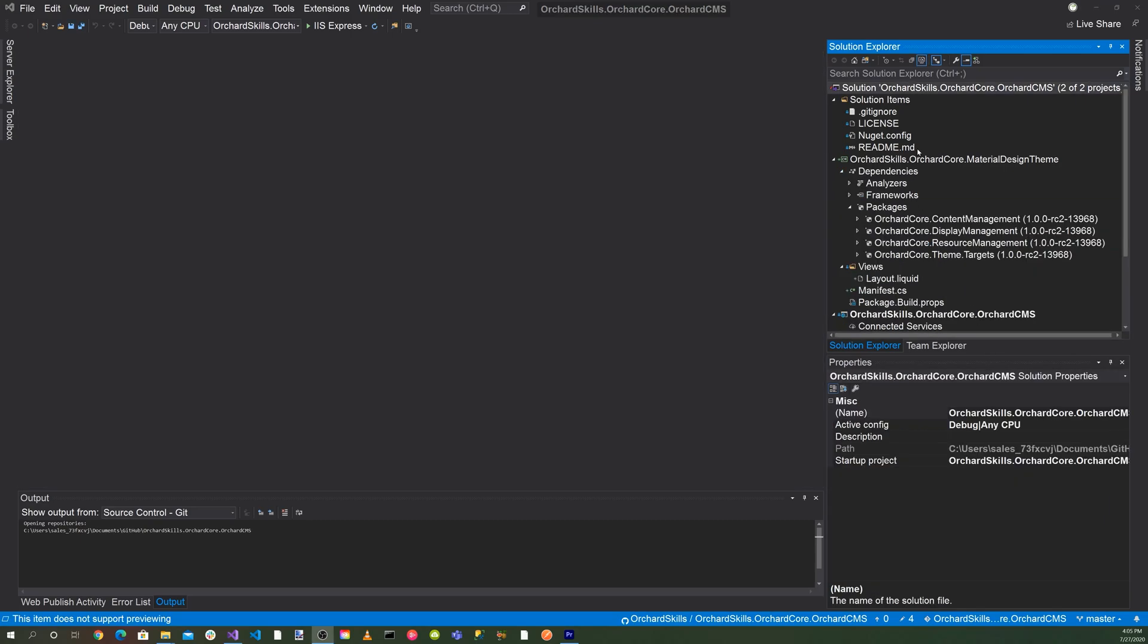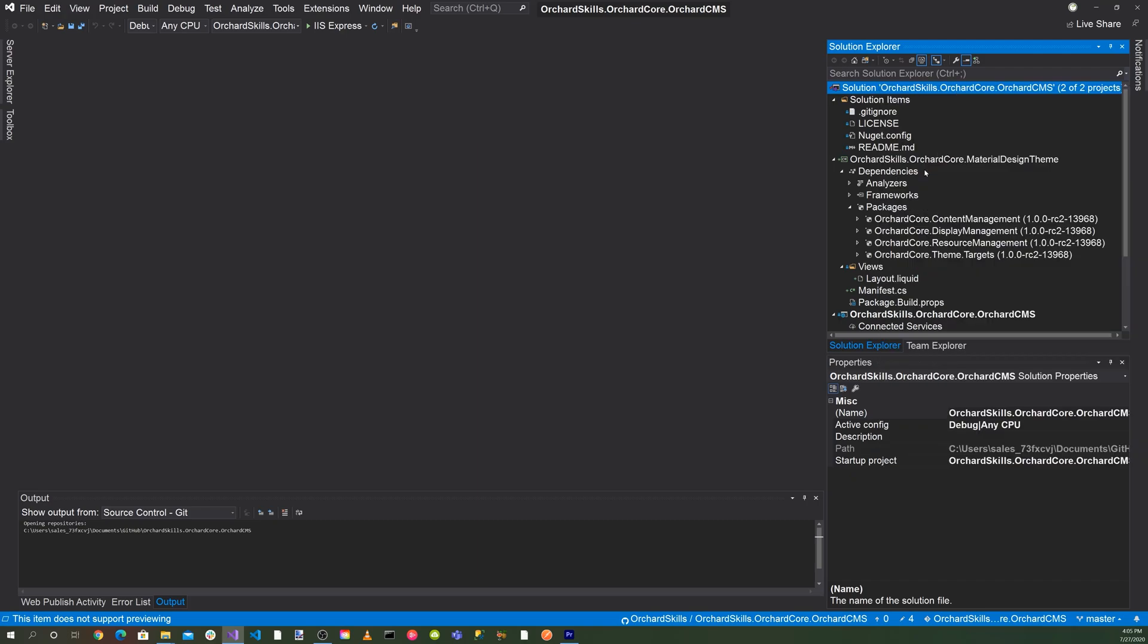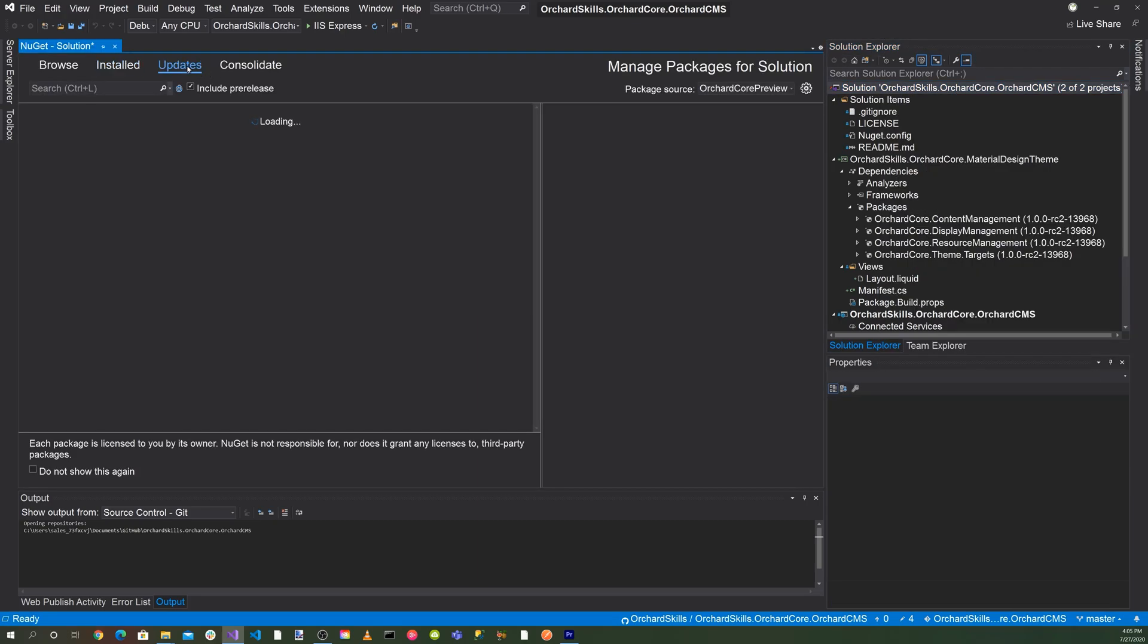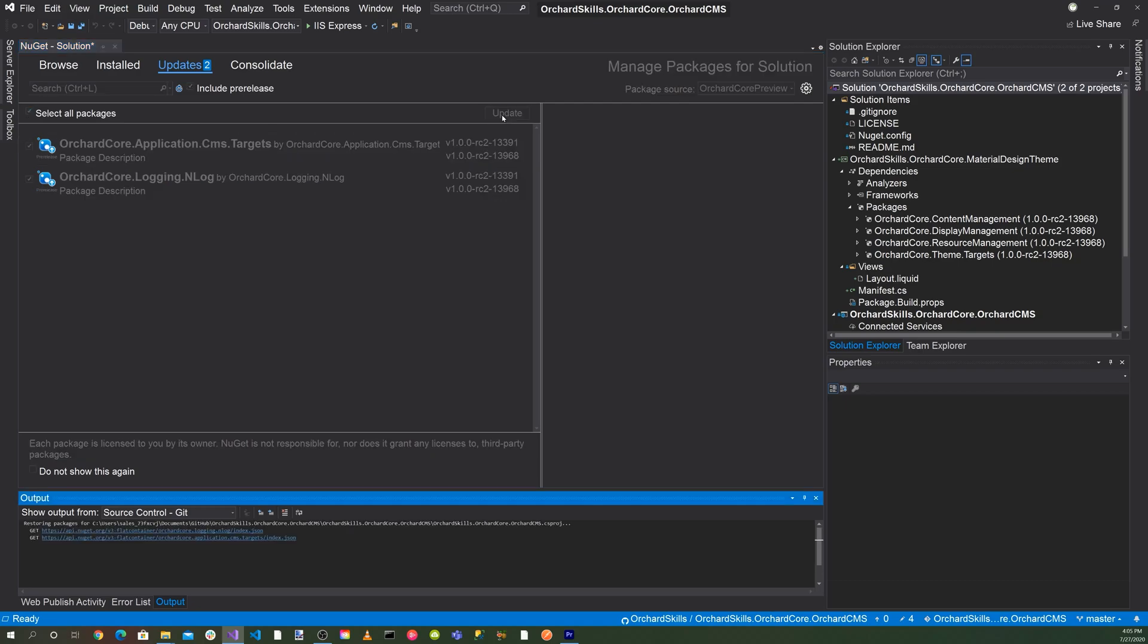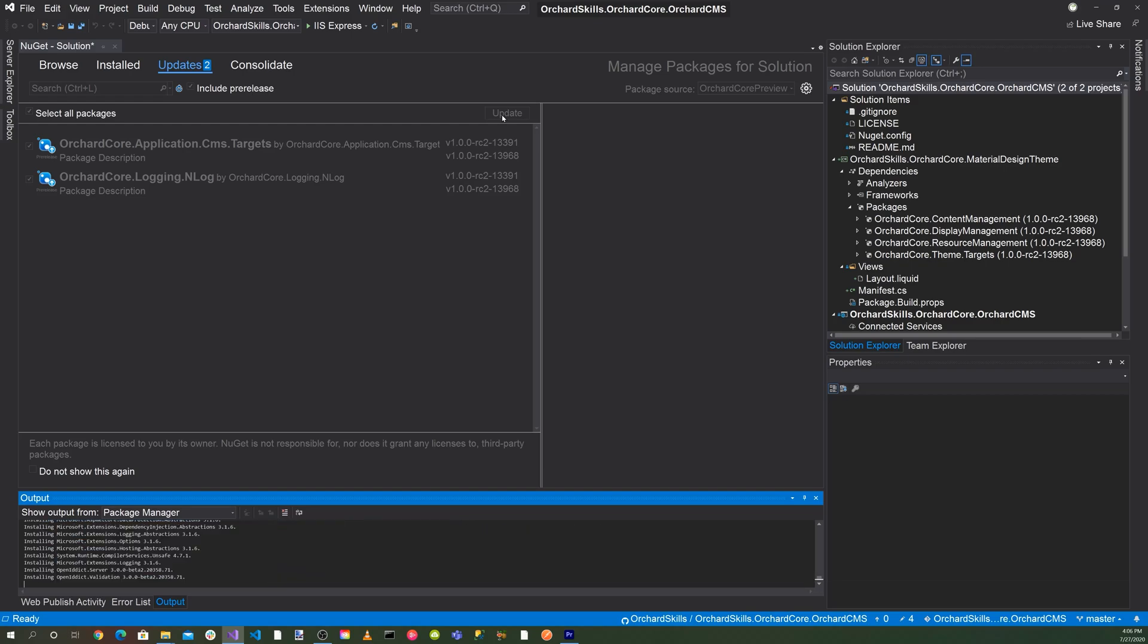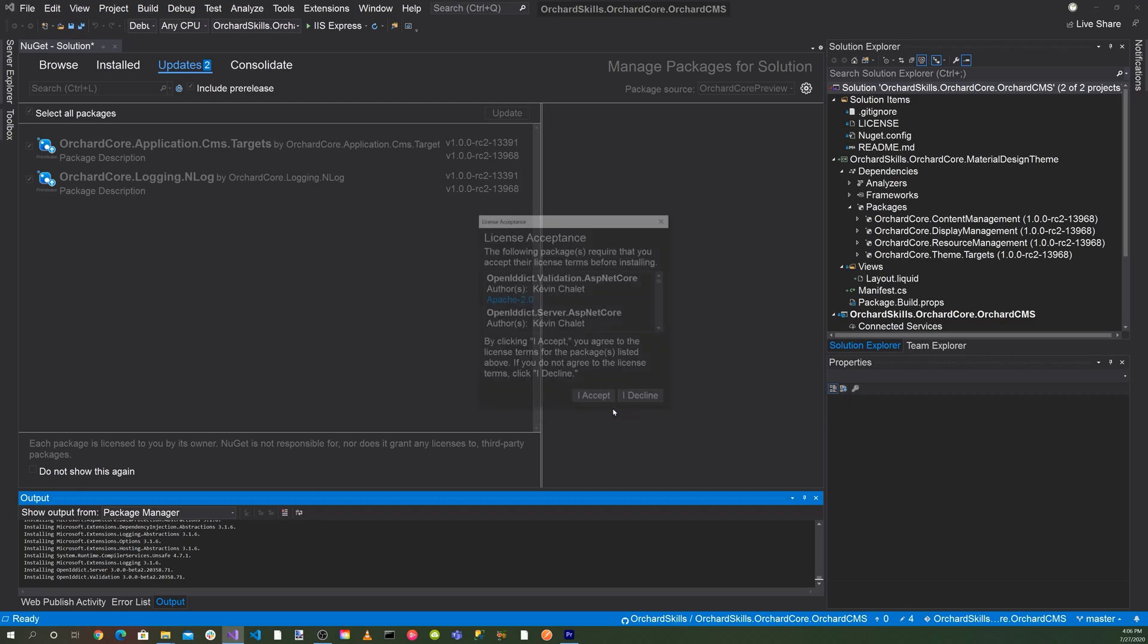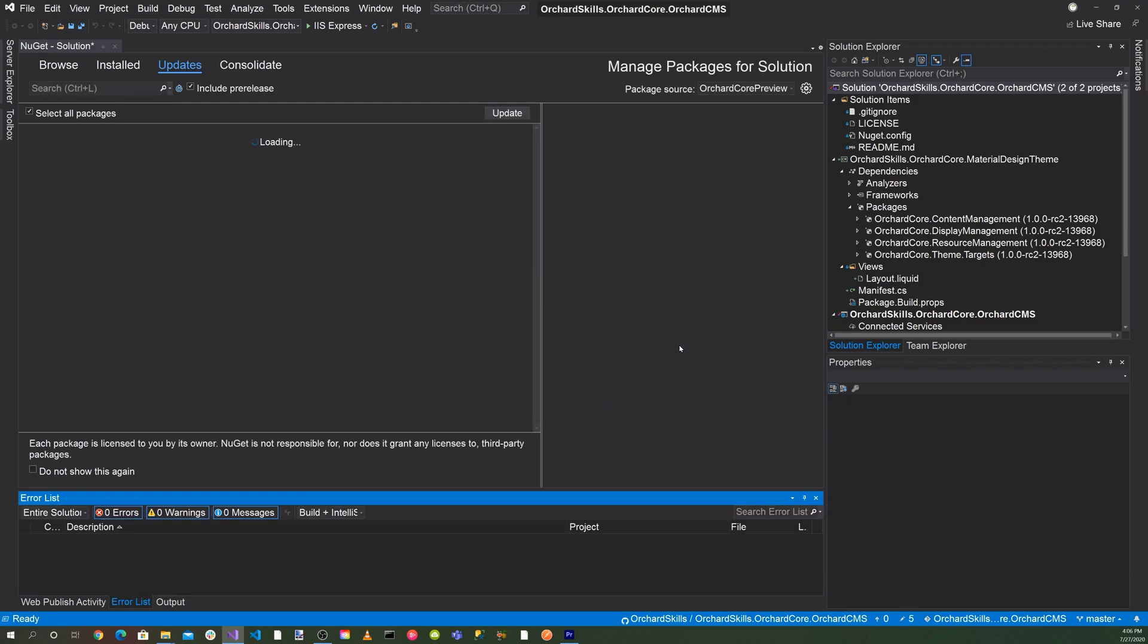The first thing we want to do is right click on our Visual Studio solution and click on manage NuGet packages for solution. Let's go to updates and make sure we have include pre-releases because we've been doing nothing but pre-releases. Let's go ahead and select them all here and do an update. Let's go ahead and click on OK here and I accept. All our NuGet packages have been updated.